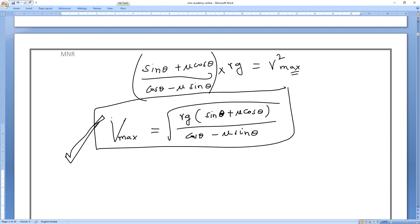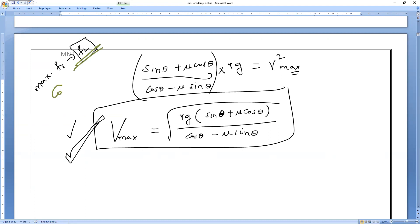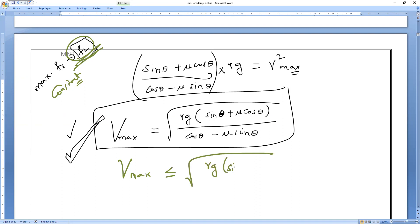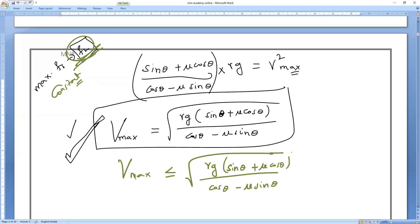This is the formula for calculating v maximum - the maximum velocity on a banked road with maximum static limiting friction. For a car not to skid outwards, its speed must satisfy: v ≤ √[rg(sin θ + μ cos θ) / (cos θ - μ sin θ)].